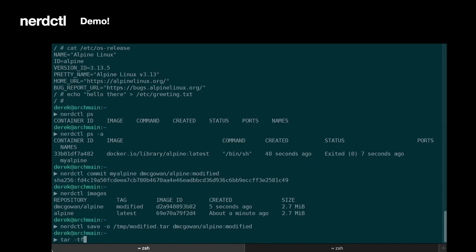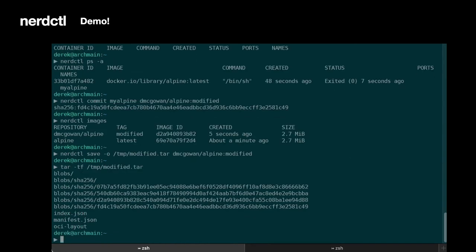Okay, so if we take a look at that file, you can see it's a normal OCI image archive. We have all the blobs. We have the index. We can take a look at that index as well.